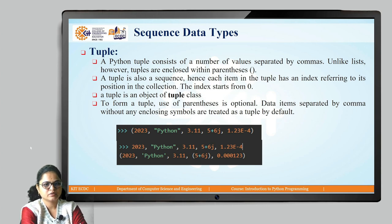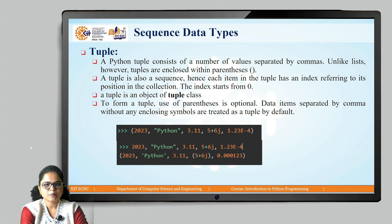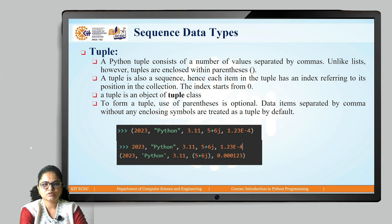The next data type is tuple. A tuple is also an ordered collection of elements that can hold similar or different kinds of values. Elements are separated by comma and represented in round brackets. Tuple is an object of the tuple class. Parentheses are optional — if data is represented separated by commas, by default it is considered a tuple. Tuple is an immutable data type, so it is read-only. Lists are mutable and tuples are immutable — that is the key difference.